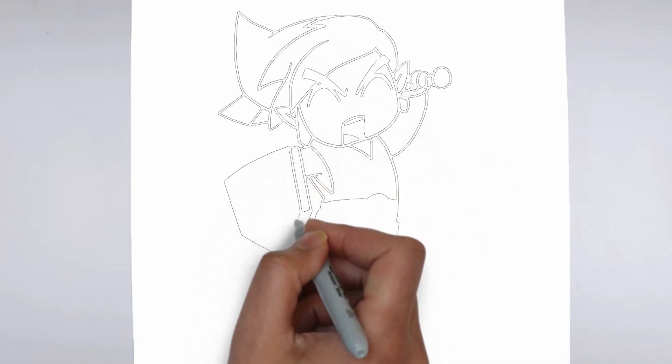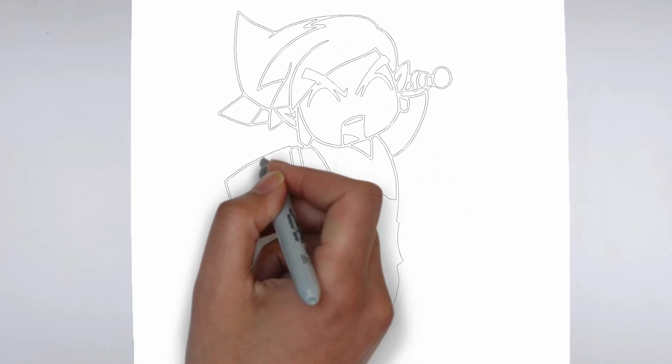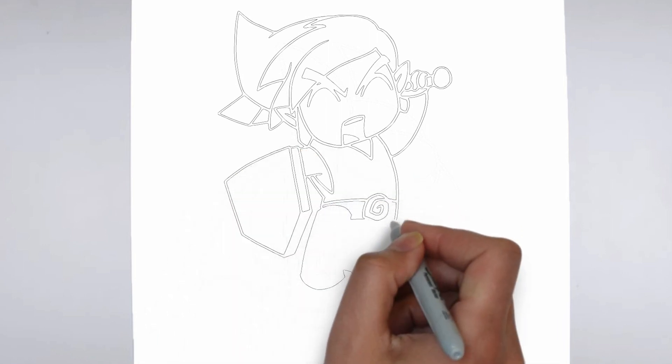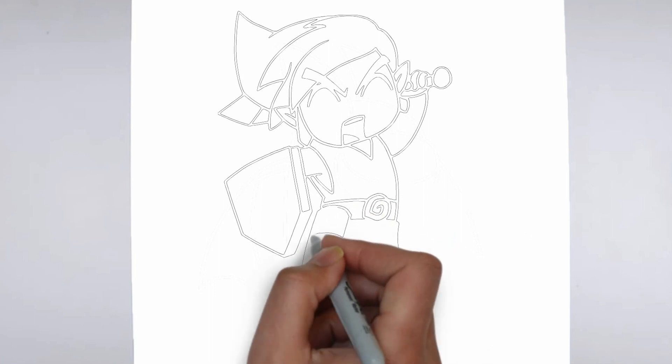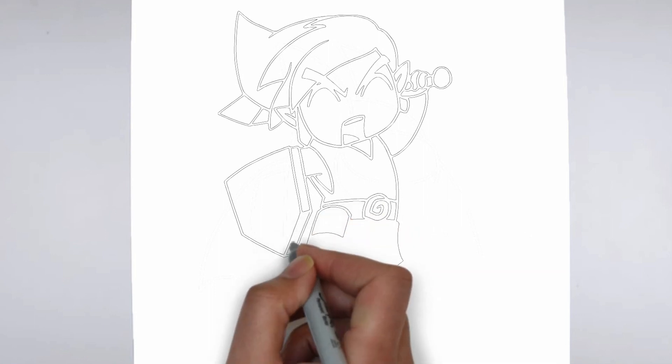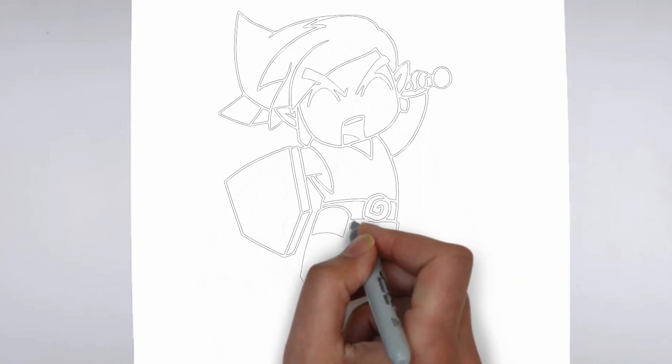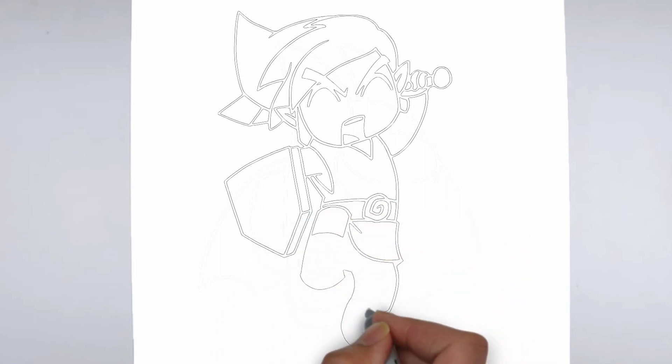Thank you for watching! We hope this tutorial helped you learn how to draw. Please remember to subscribe to our channel and leave your suggestions for future lessons. See you in the next video!